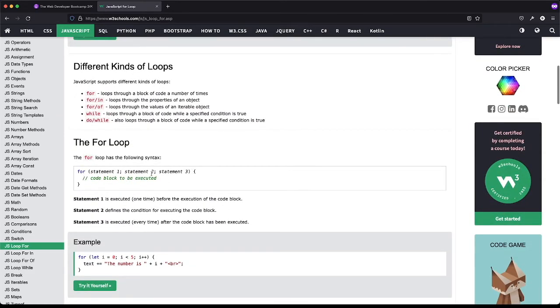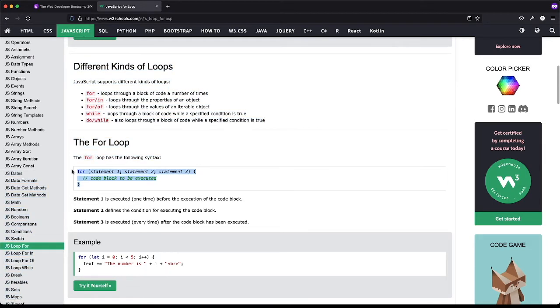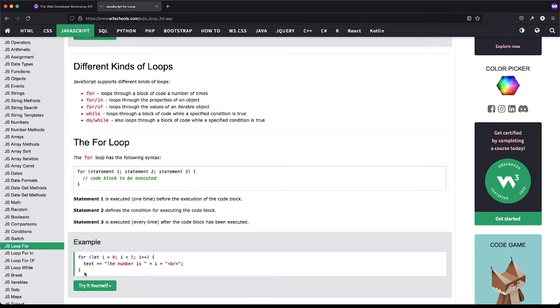Code one is executed one time before the execution of the code block. This is the code block. Then two defines the condition for executing the code block, and then three is executed every time after the code block has been run. So I think this is a good example right here.